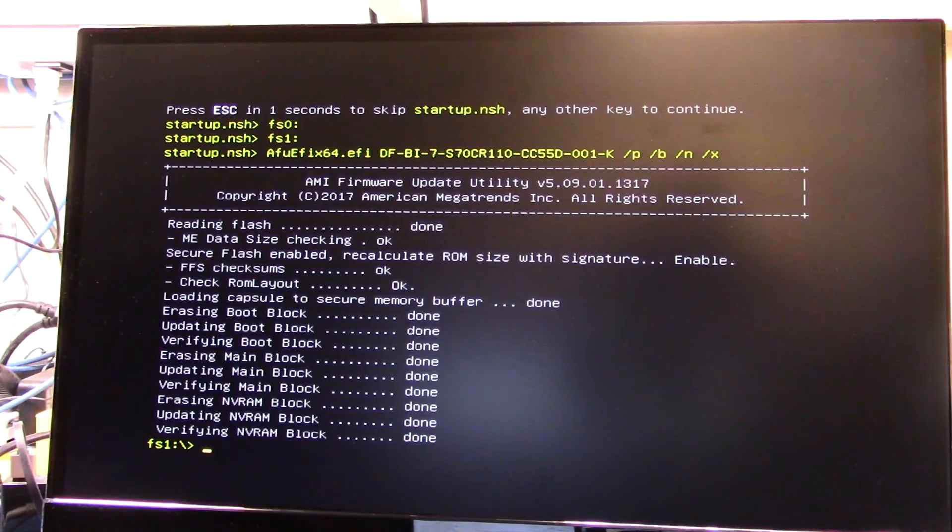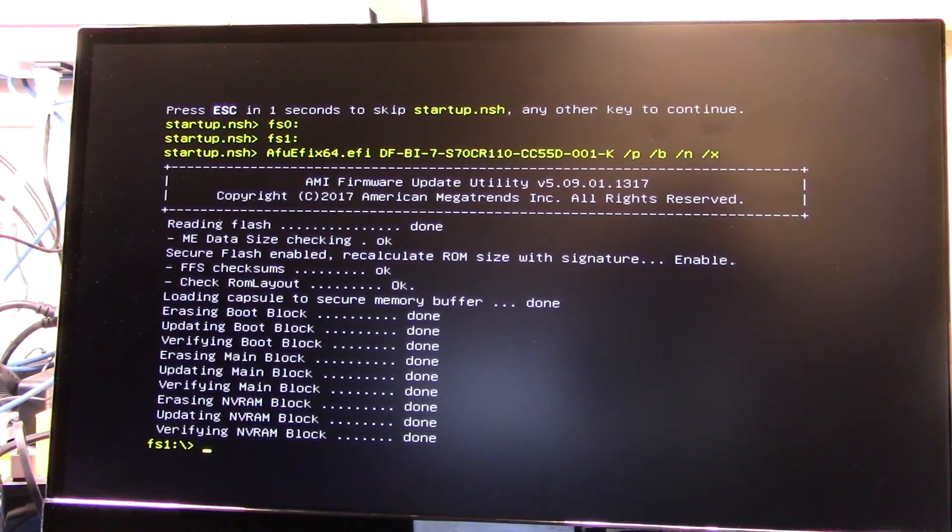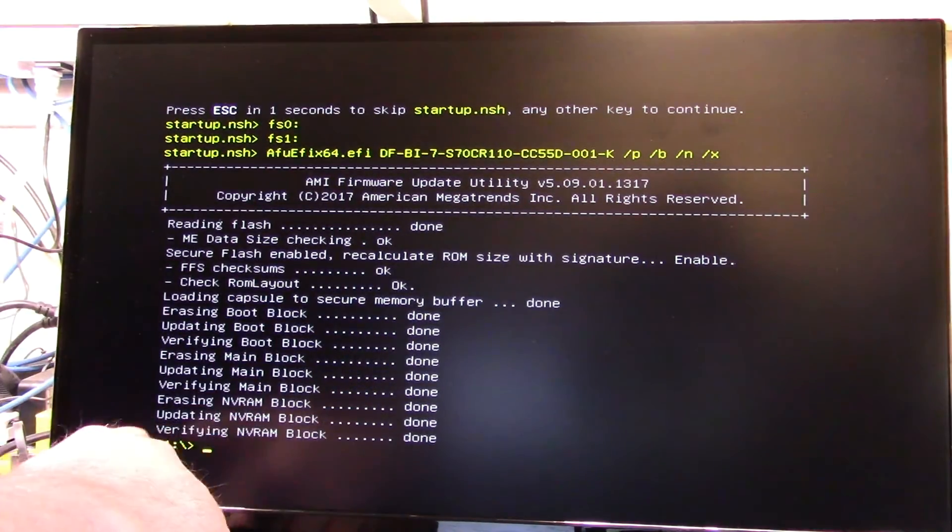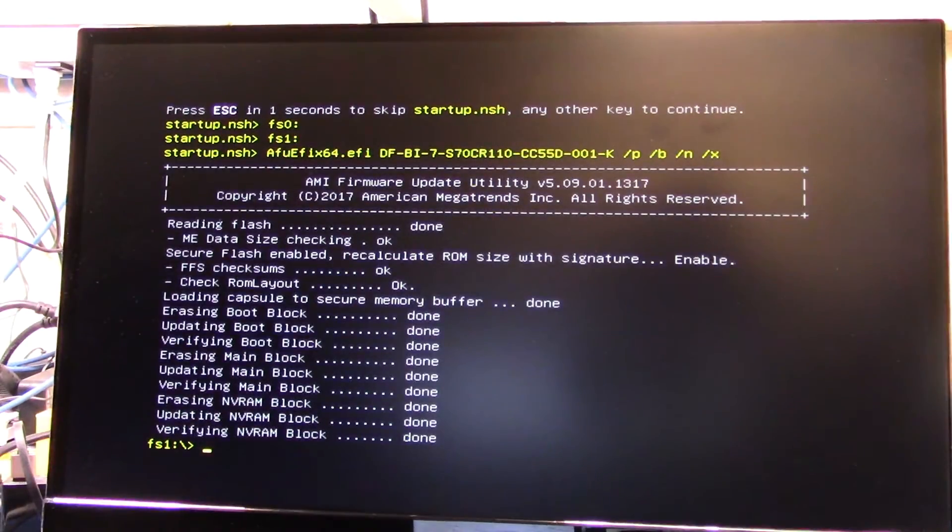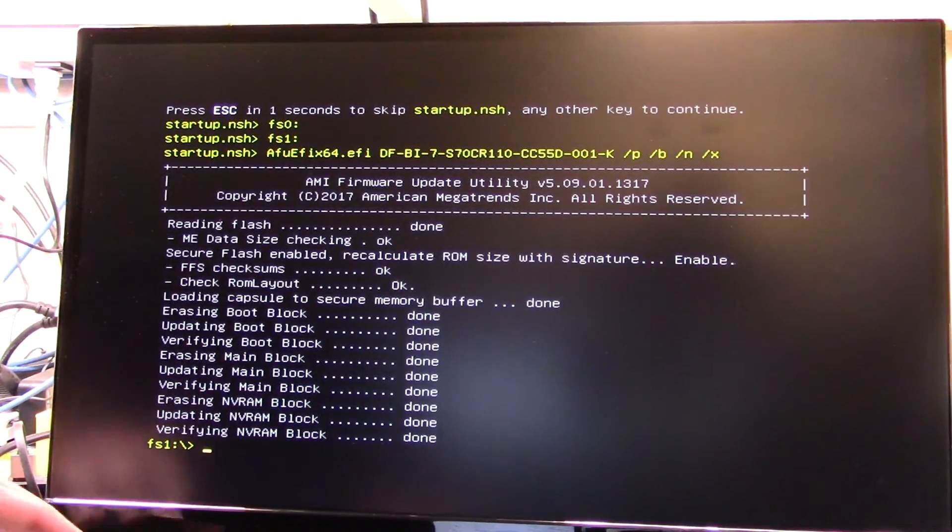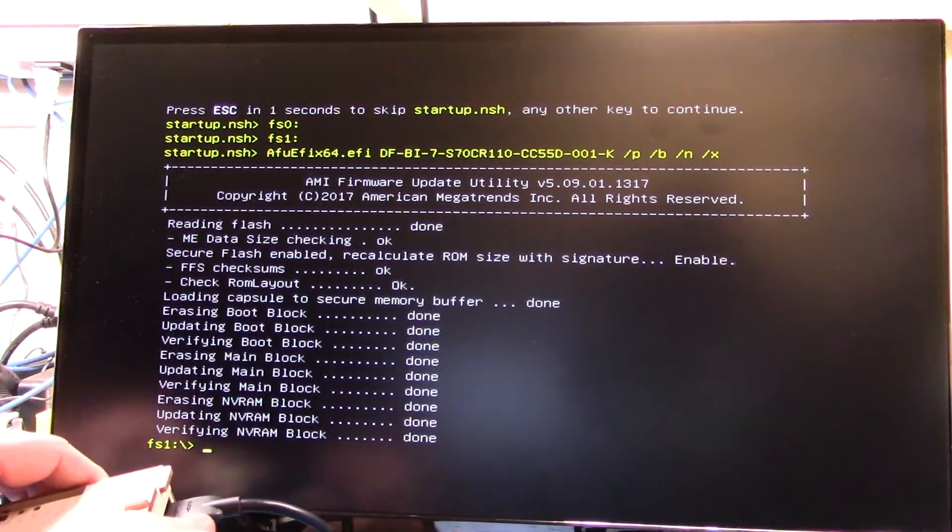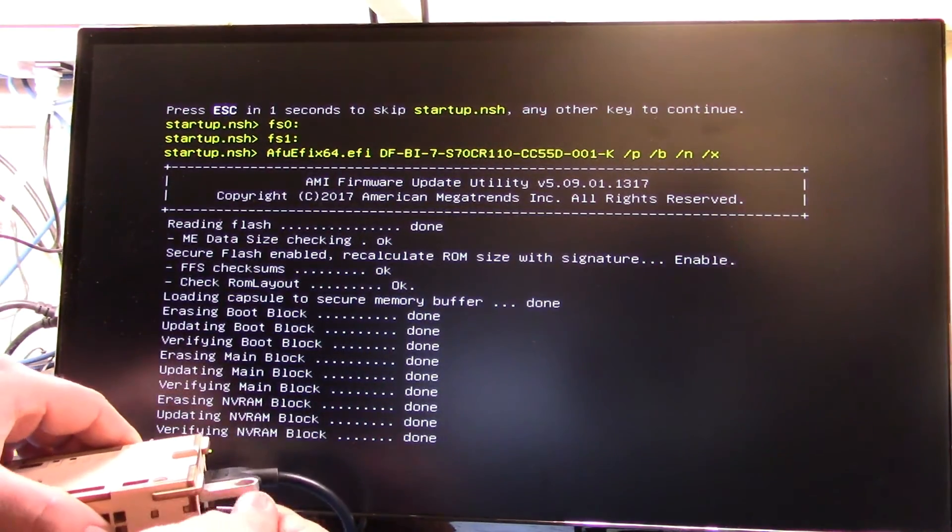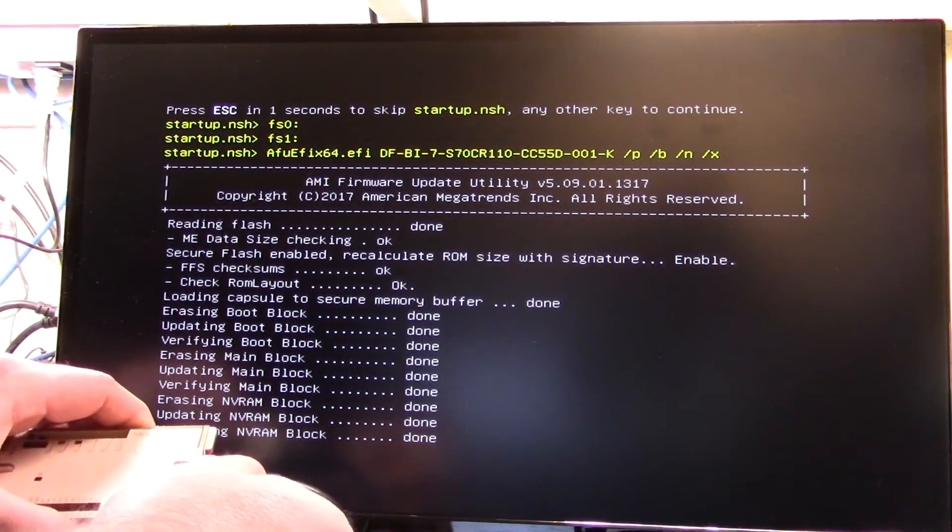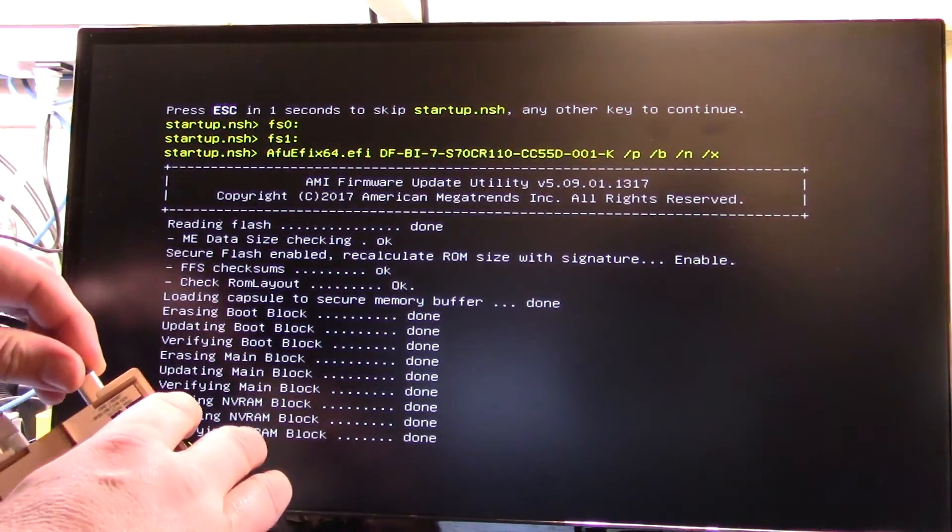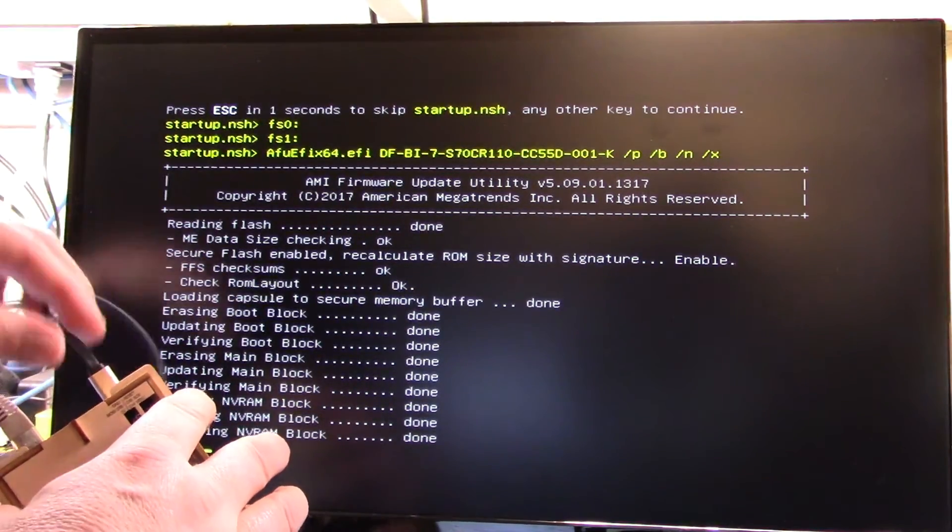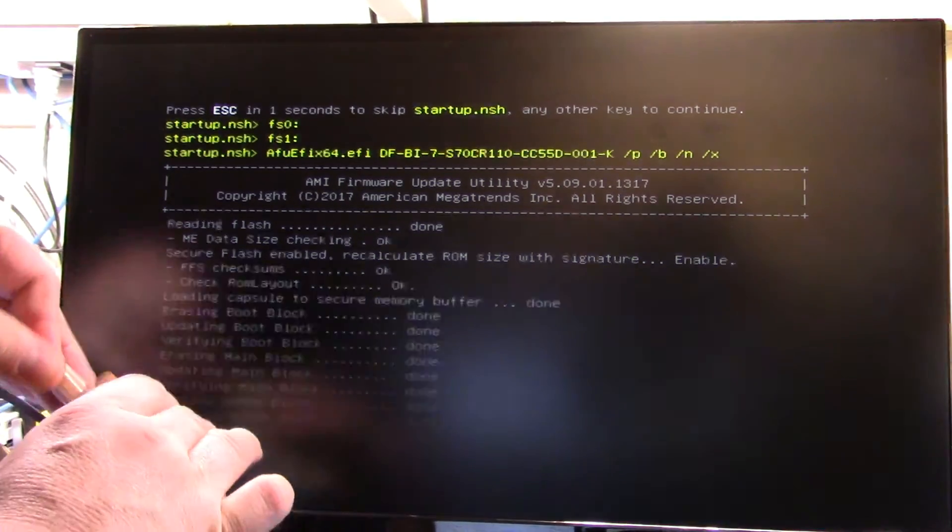All right so here we go we've now finished booting or the update and you're left back at the UEFI prompt. So what we want to do is make sure you remove the USB key and then do a complete power cycle. So take the power cable out, give it a few seconds, plug it back in.